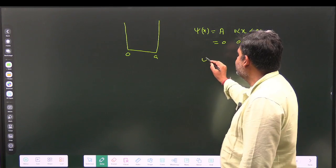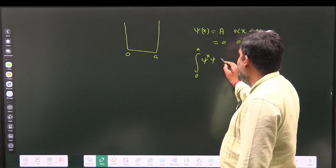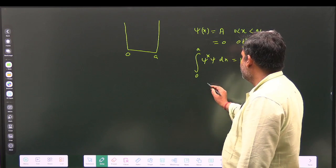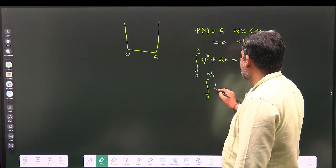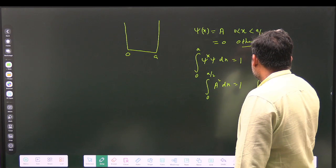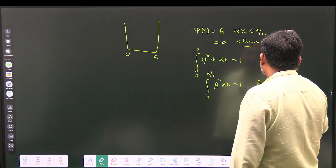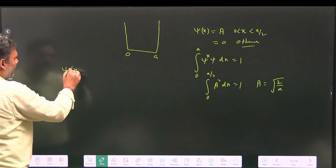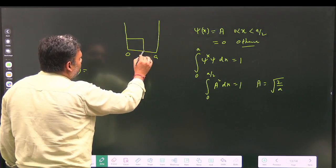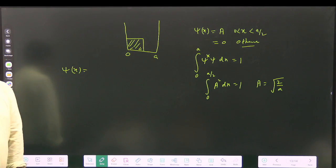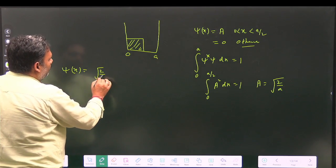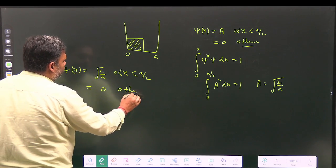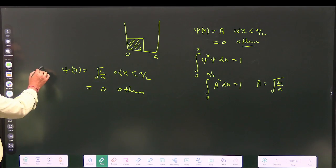Normalizing: the integral of ψ*ψ from 0 to a dx must equal 1. Since ψ = A between 0 and a/2, we integrate A² from 0 to a/2, giving A²·(a/2) = 1, so A = √(2/a). Therefore the normalized initial wave function is ψ(x) = √(2/a) for x between 0 and a/2, and 0 otherwise. This answers part (a).